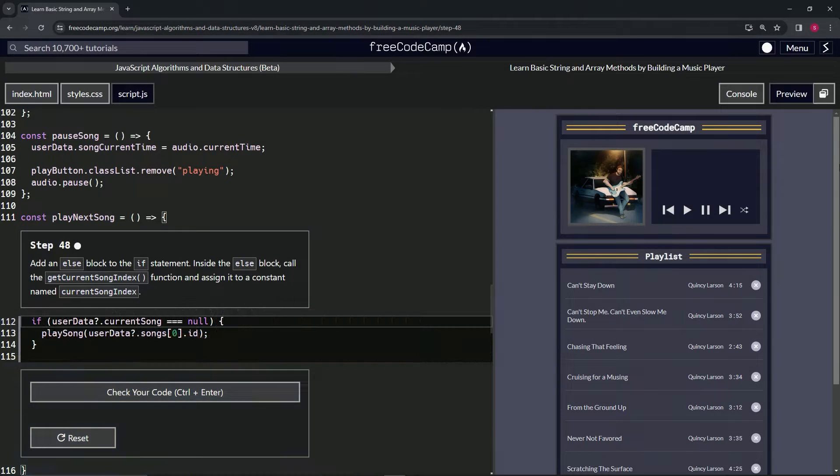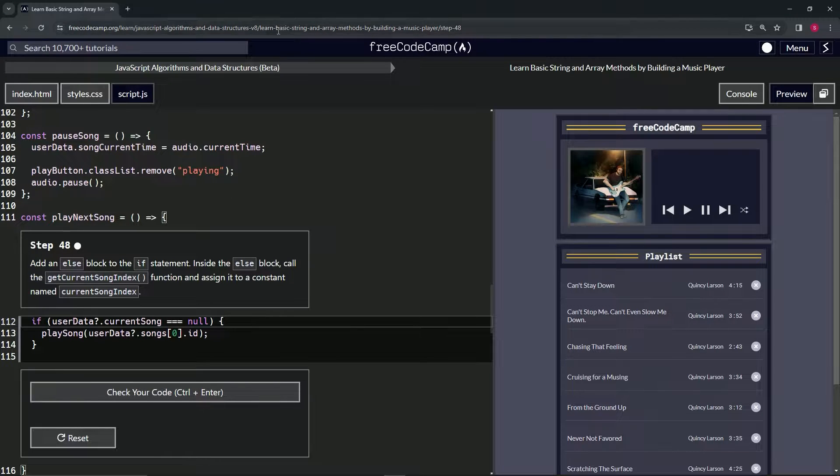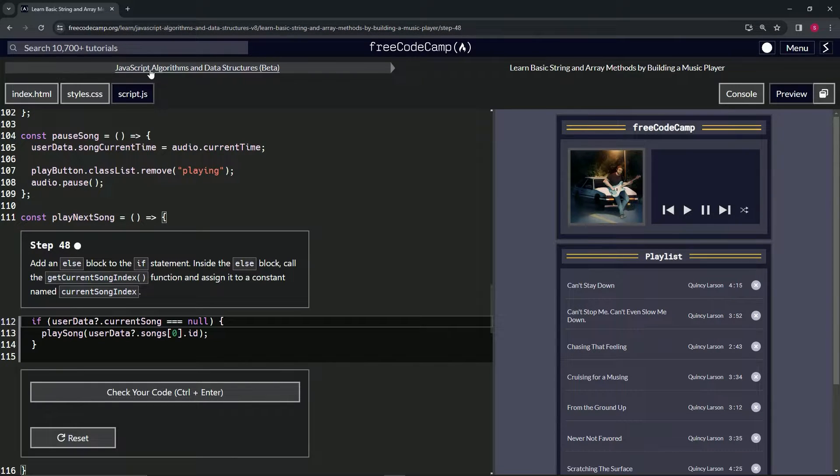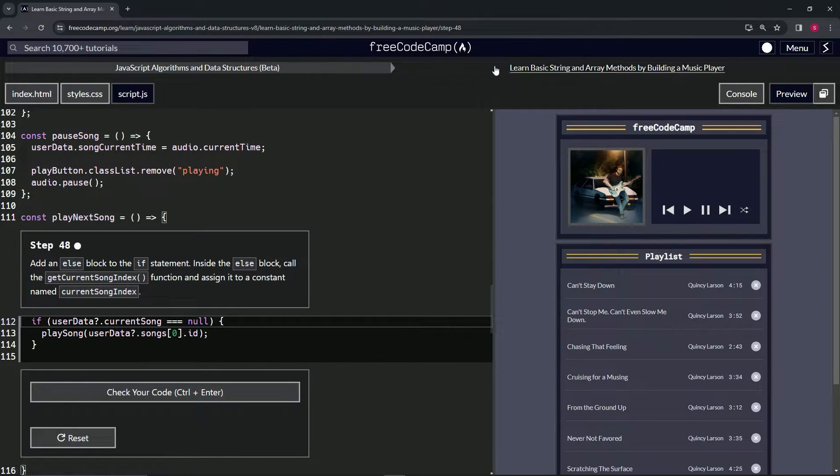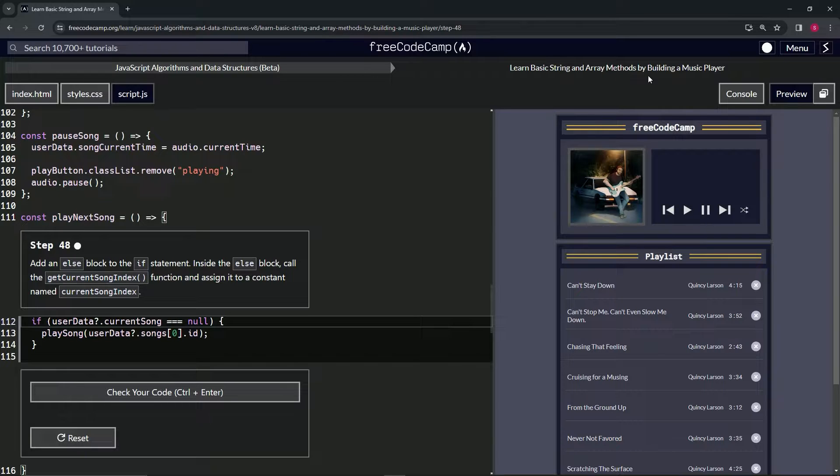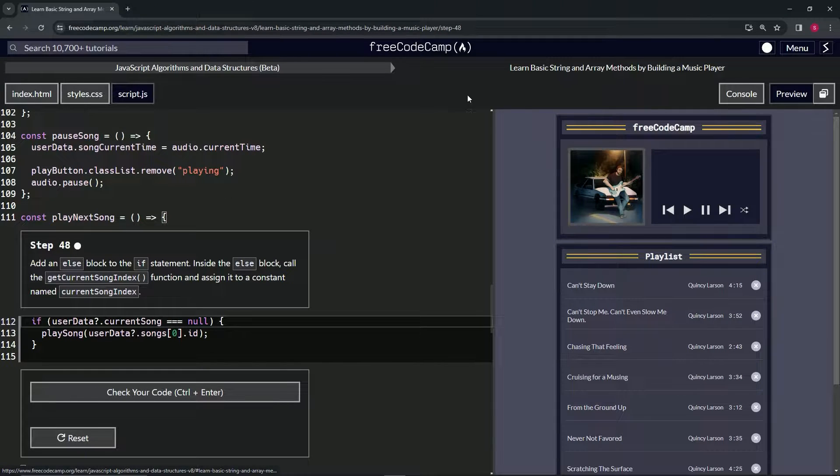All right. Now we're doing FreeCodeCamp JavaScript algorithms and data structures beta, learn basic string and array methods by building a music player.